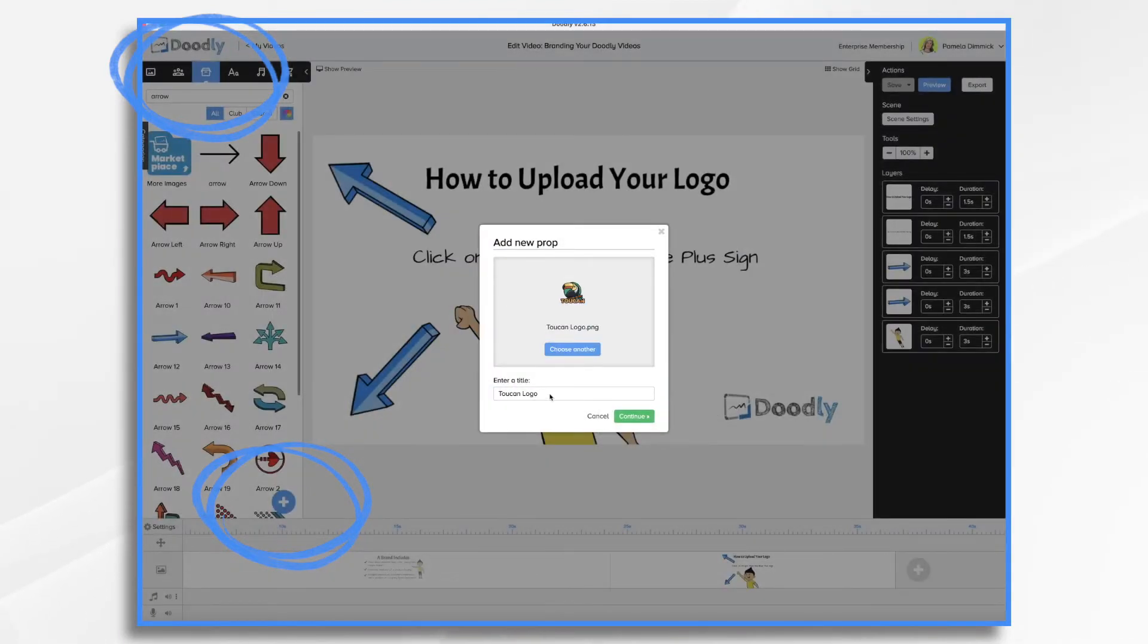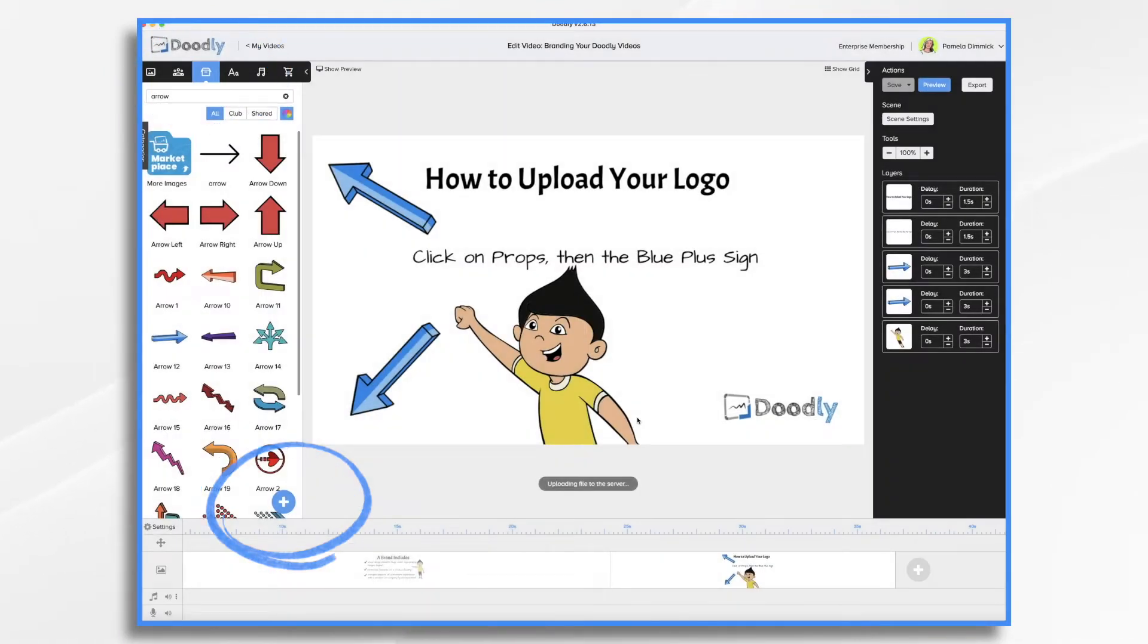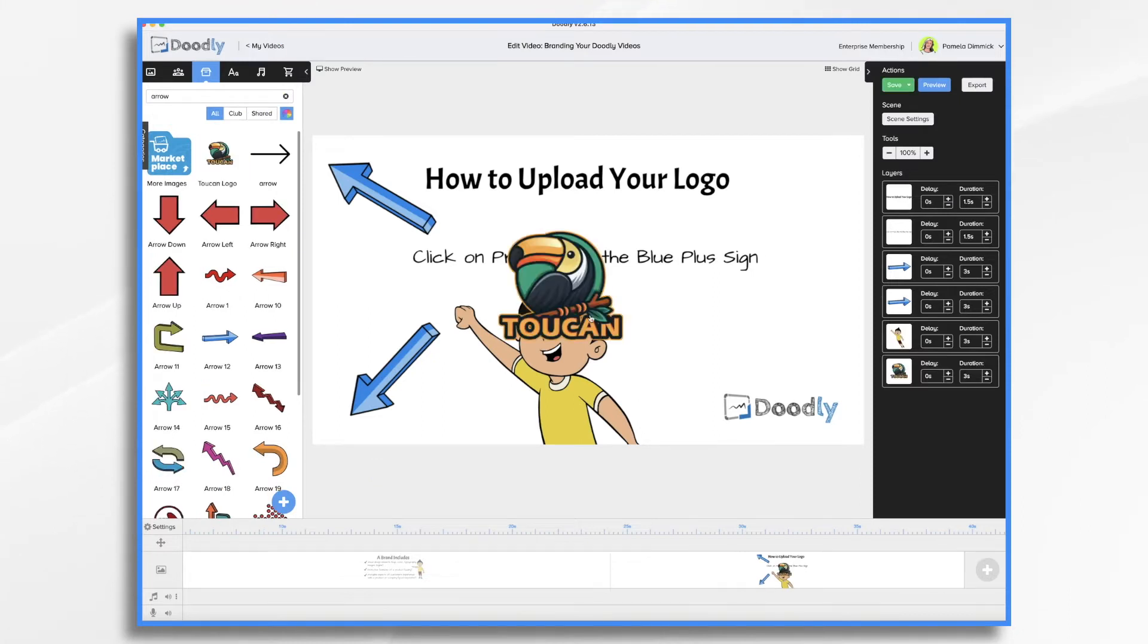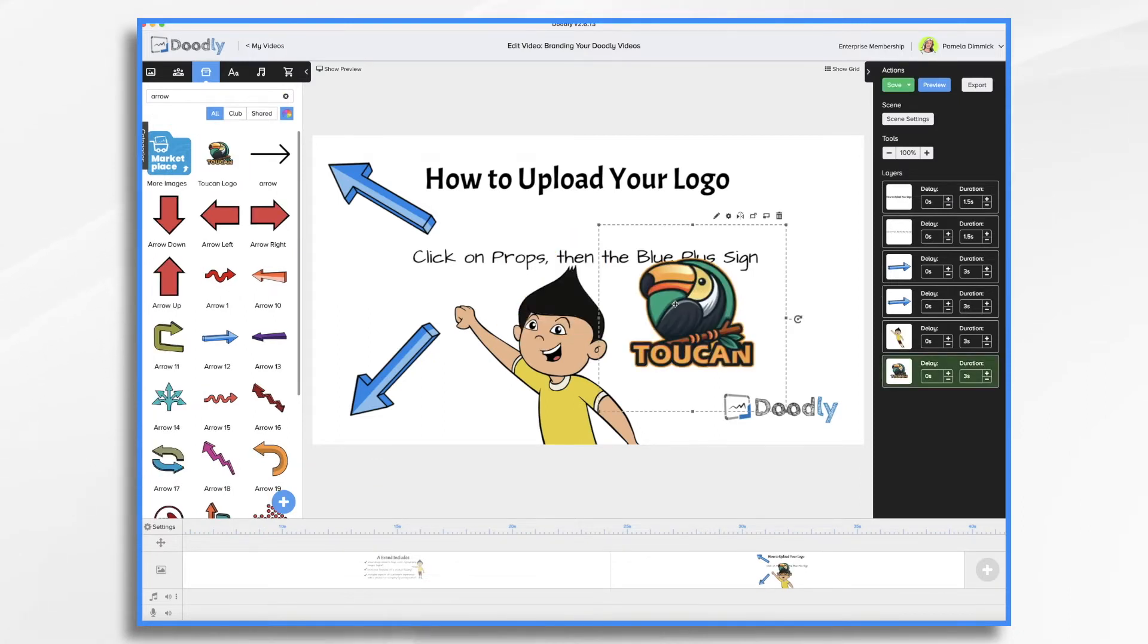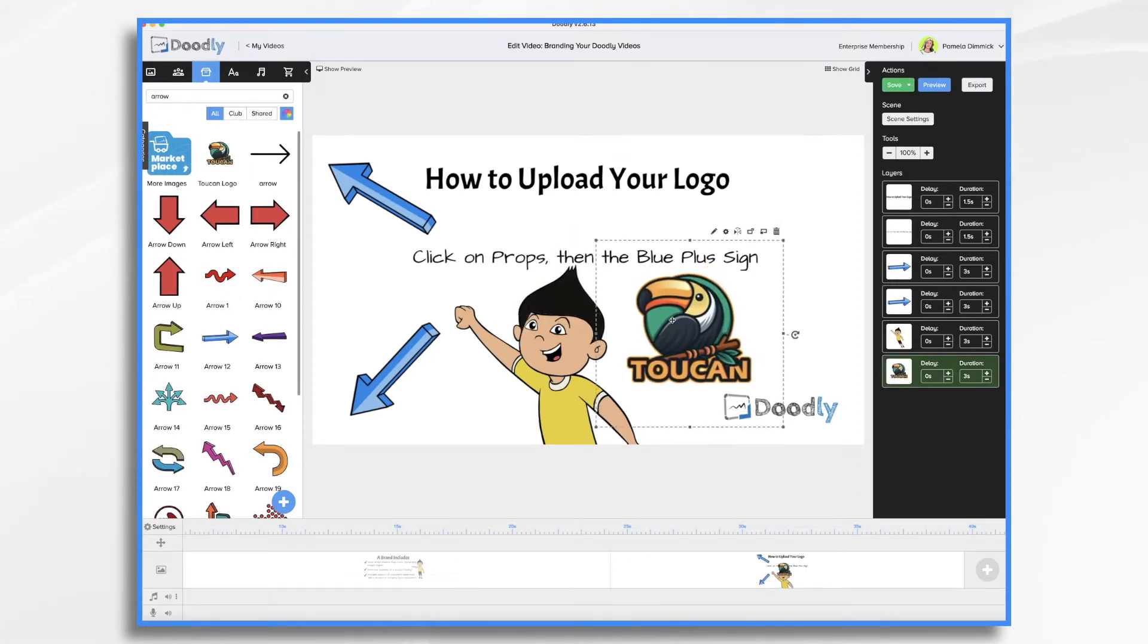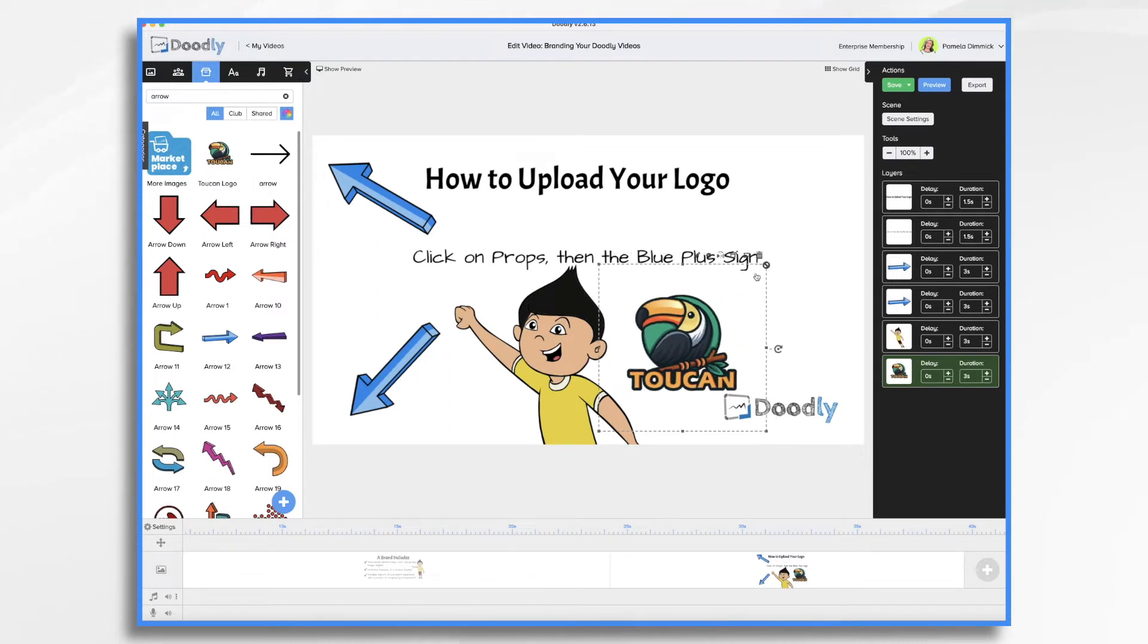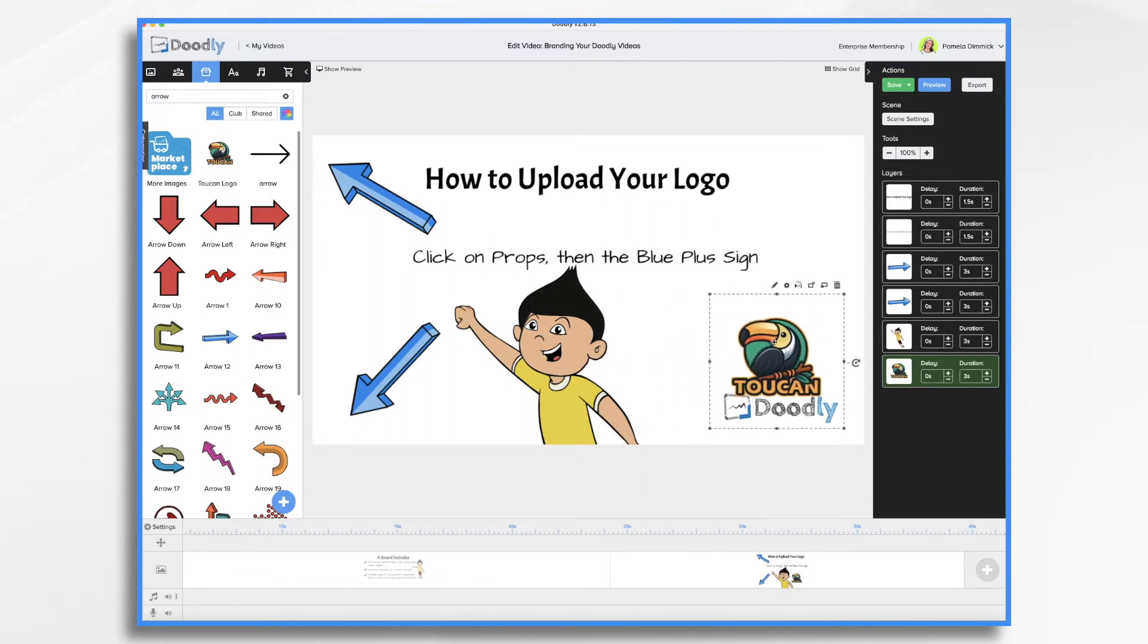Once you have your logo inside Doodly, it's smart to add your own custom drawing paths, or set it up so that it fades in rather than scribbles in like the default. Here's how to do it.